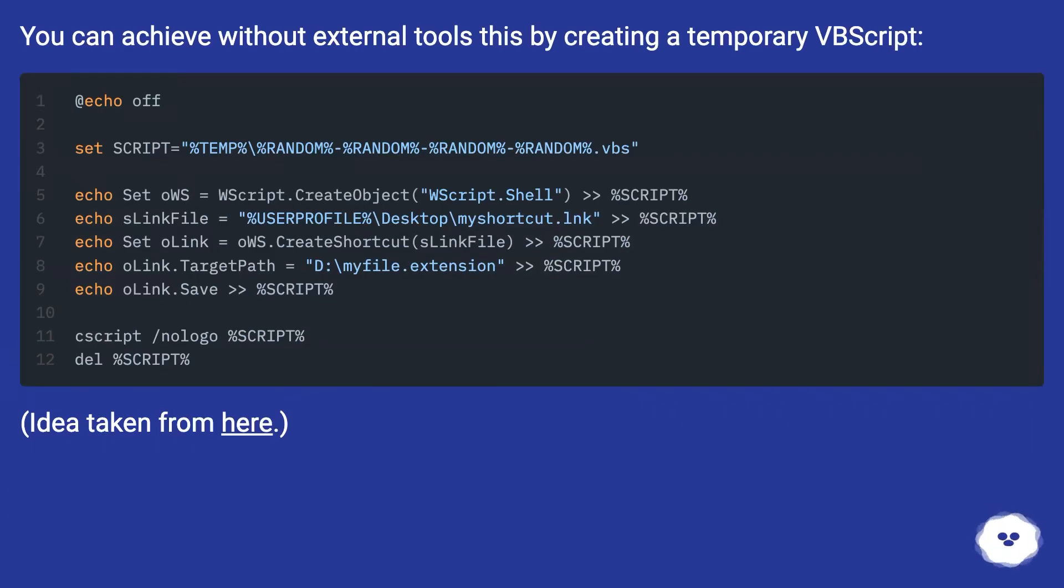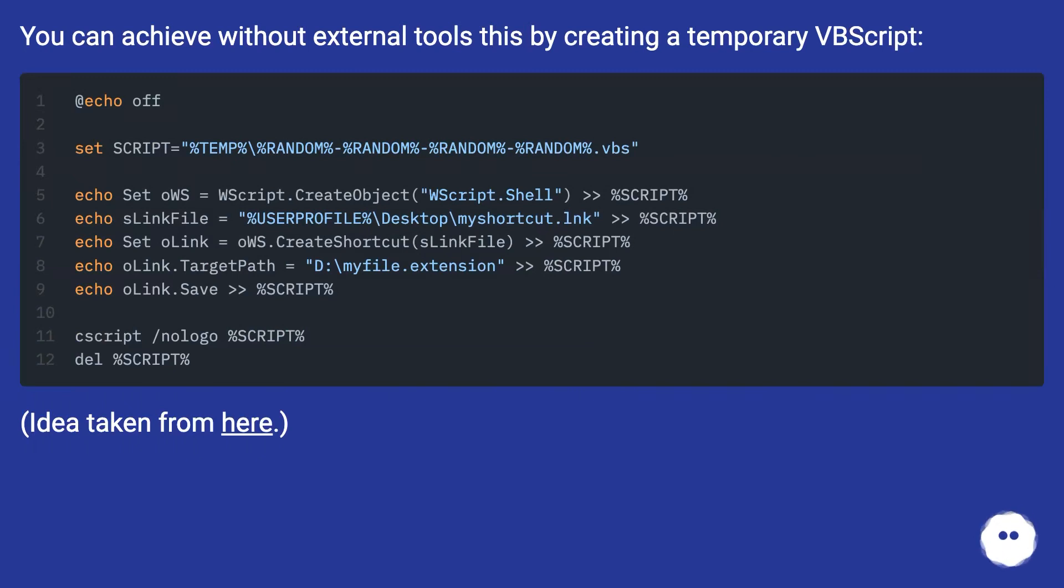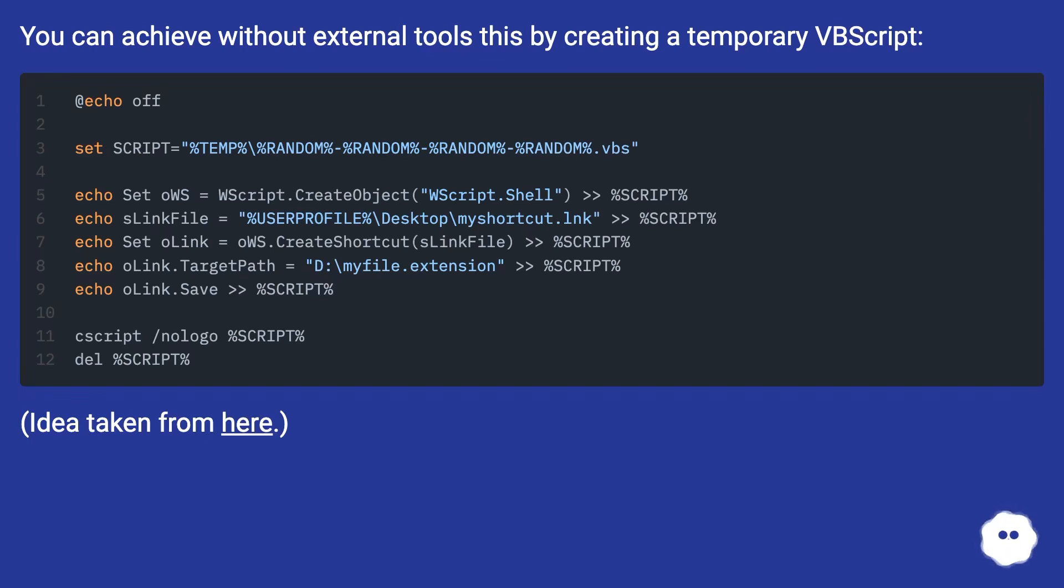You can achieve this without external tools by creating a temporary VBScript. Idea taken from here.